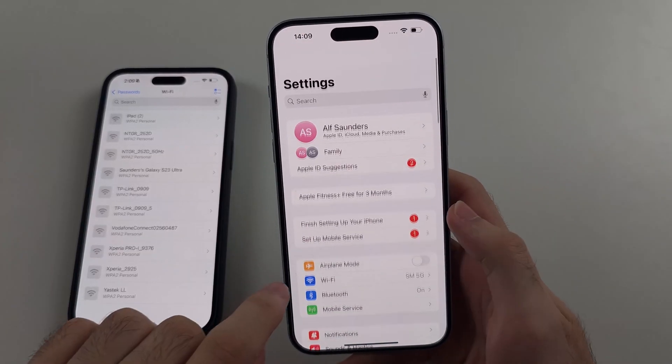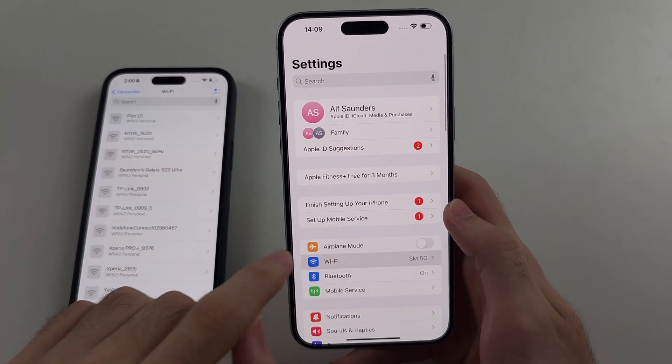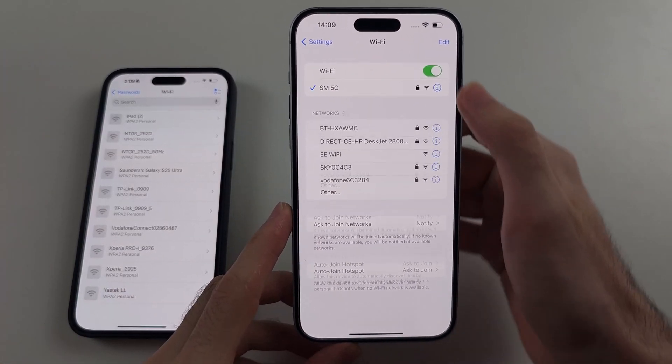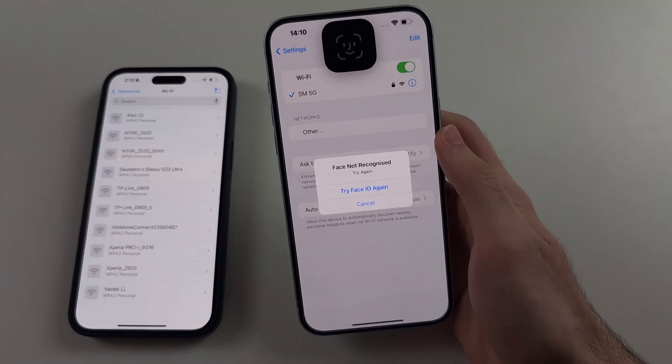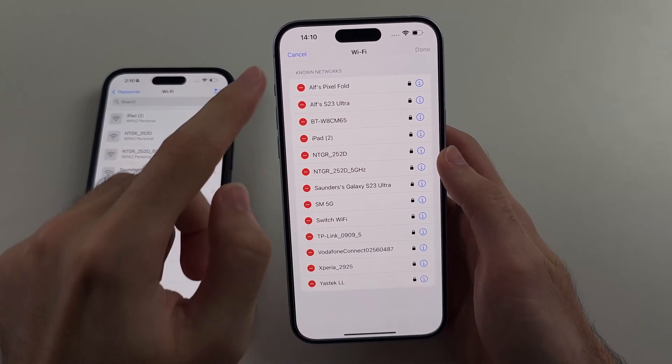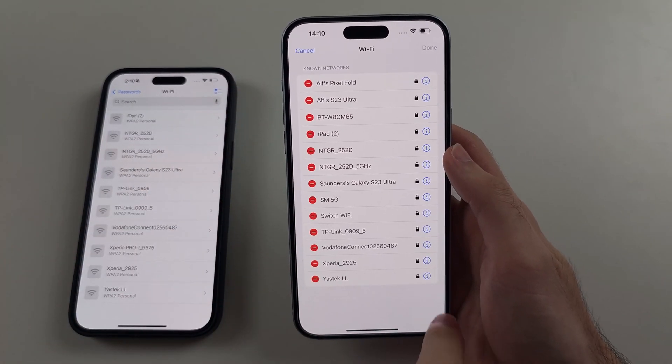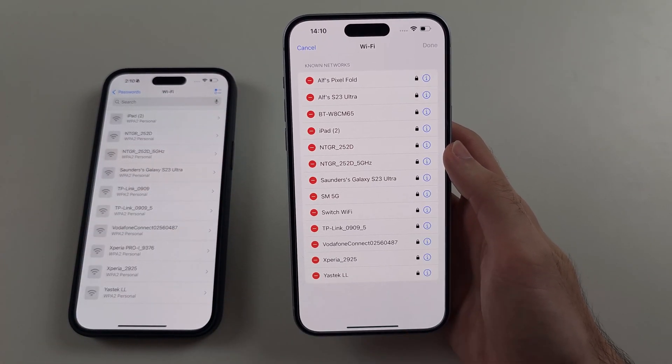On older iOS, you head to Wi-Fi, then Edit, and it will show your passwords there. You can tap the i to view the password.